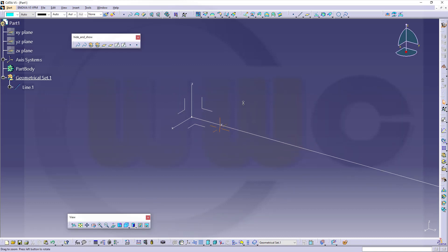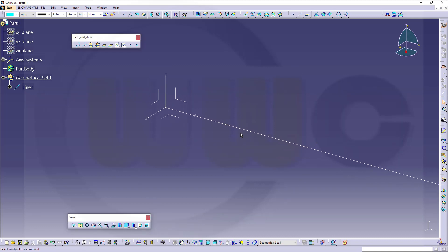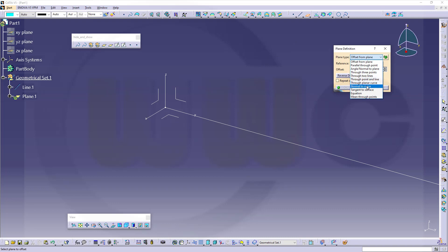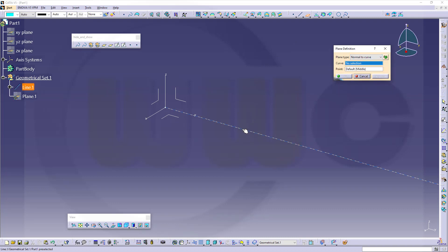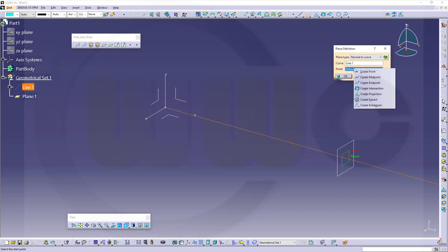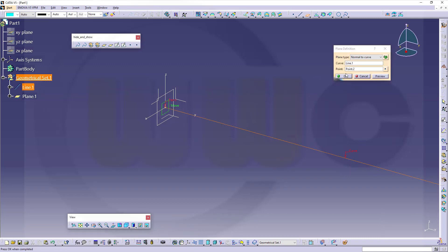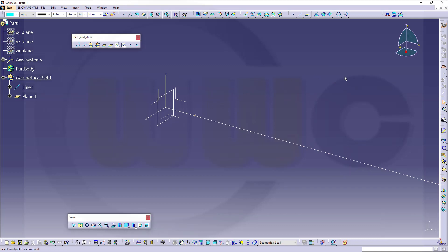Now I need a plane which is normal to that curve in one point. So go for a plane, go to normal to curve. Curve would be this one and create a point, in this case an end point right there and confirm.